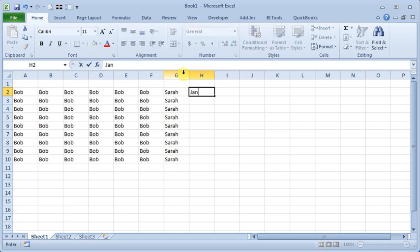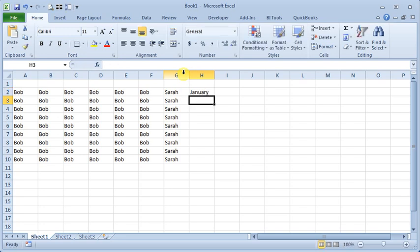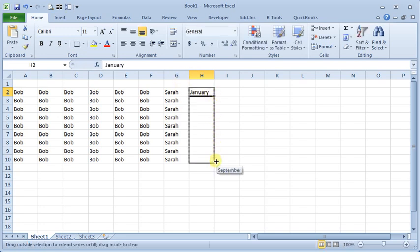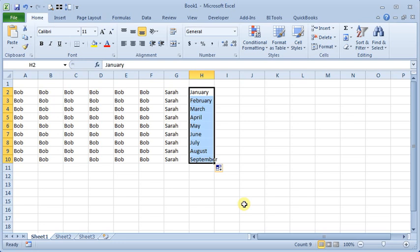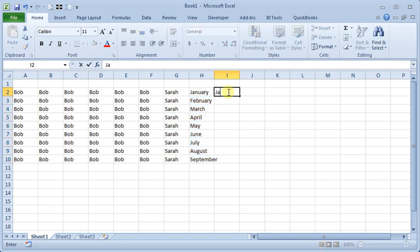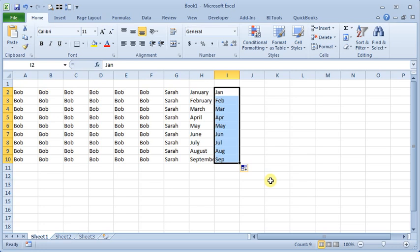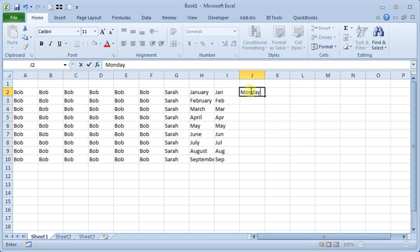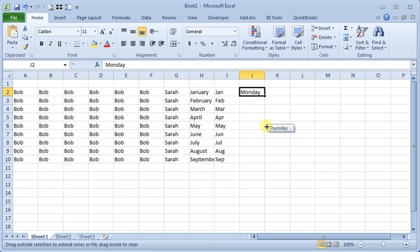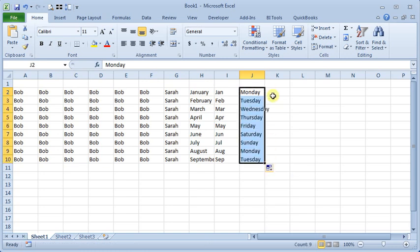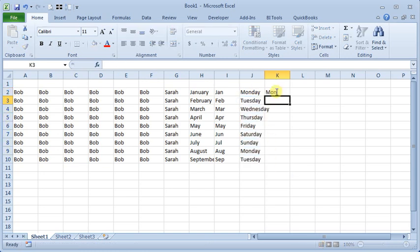So, if we put in January, you can see it will fill in the months. You can also use an abbreviation. If you put in Jan, you'll get that. It works with days of the week. And again, you can use abbreviations.